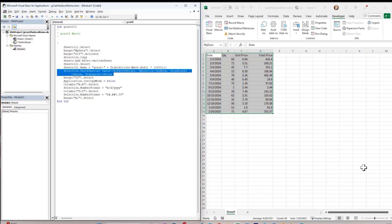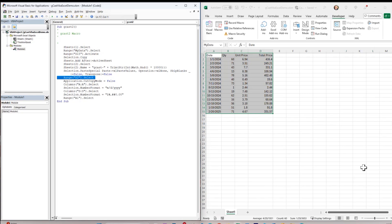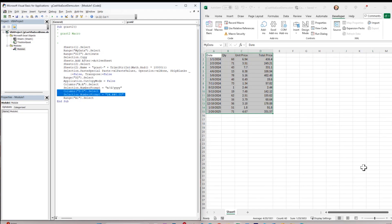And then here's where I paste, but I want to paste values, not formulas. This is what I care about right here: select column A, format that as a date, select column D, format that as currency, and then select A1. And this should work. Let's find out here.